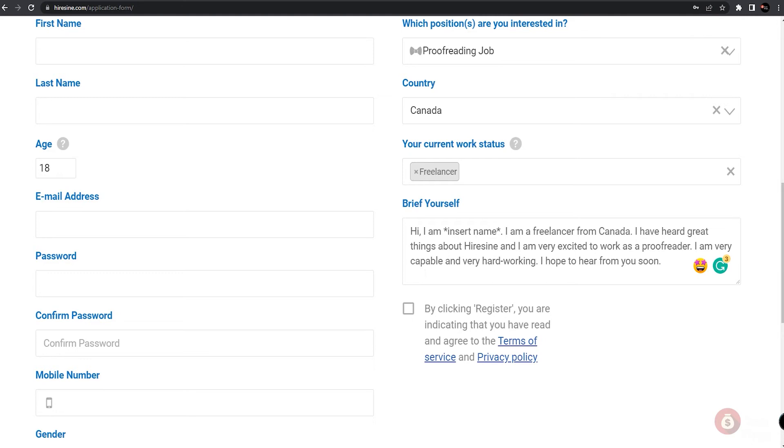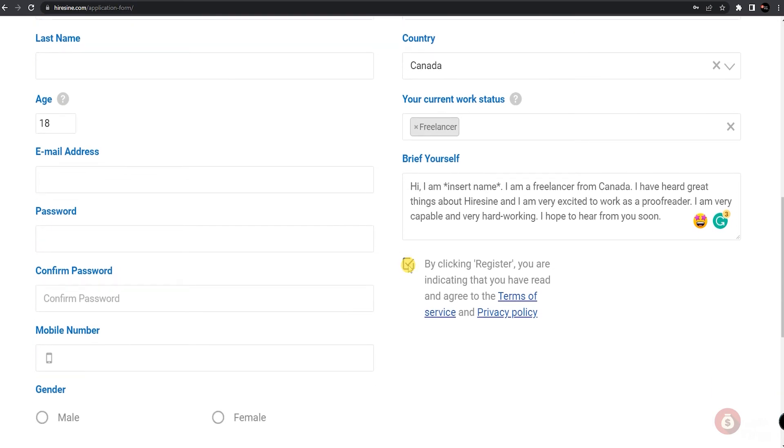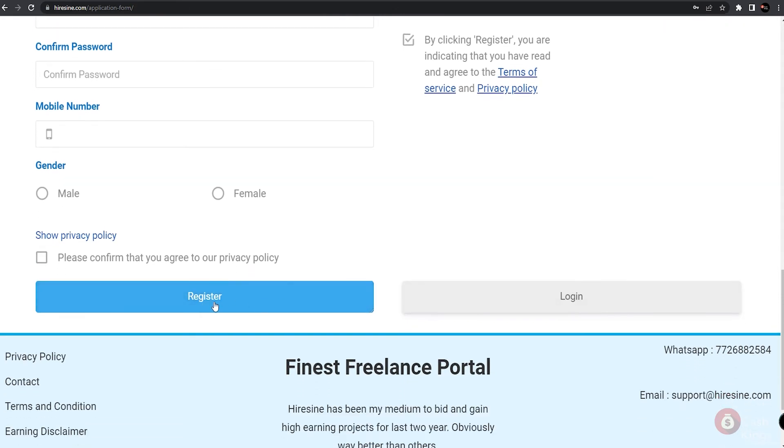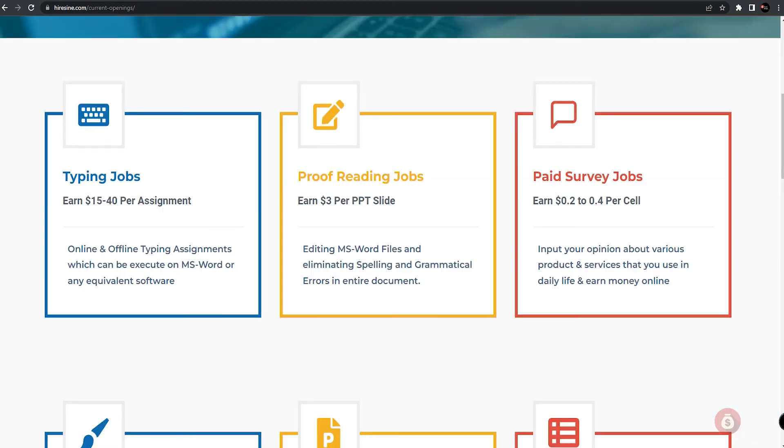So once you get all that and confirm with all the other information you filled on this application, just check this box right here and click on the register button. You should be able to hear back from Hiresign within 24 hours since you've applied. And if you did get accepted, congratulations, you're on your way to becoming a freelance proofreader at Hiresign. And if you're still waiting for your application, you can go ahead and work on the sample document for the position in the meantime.